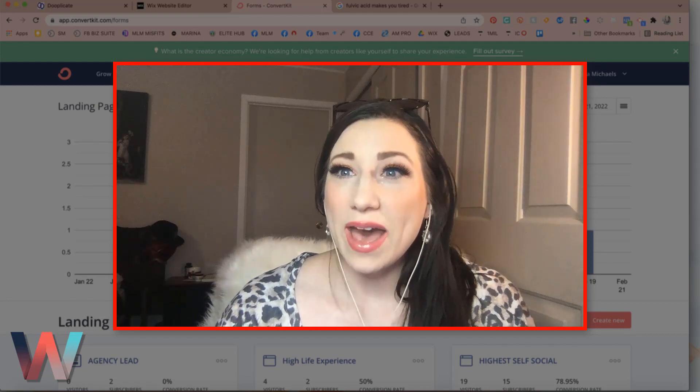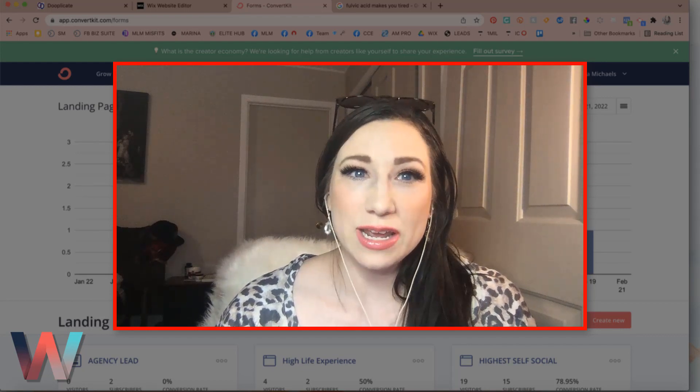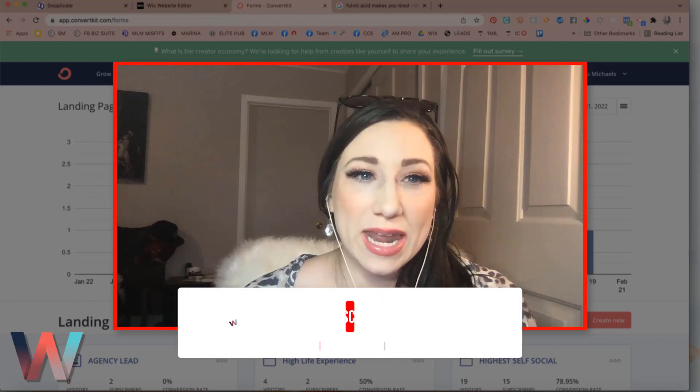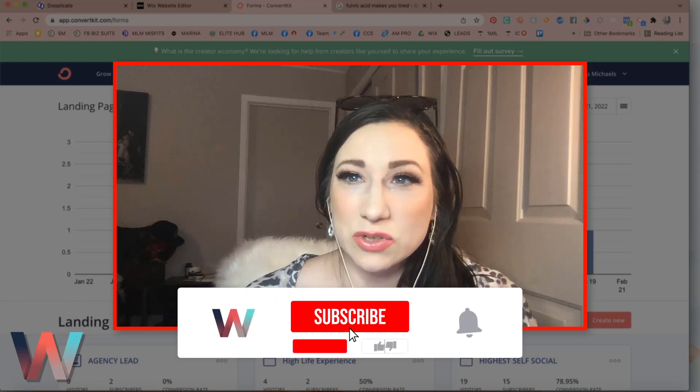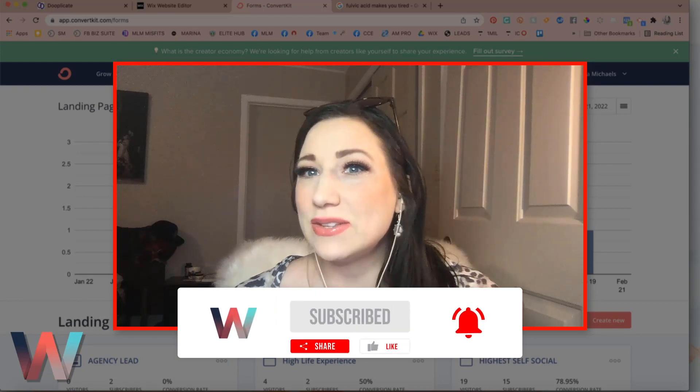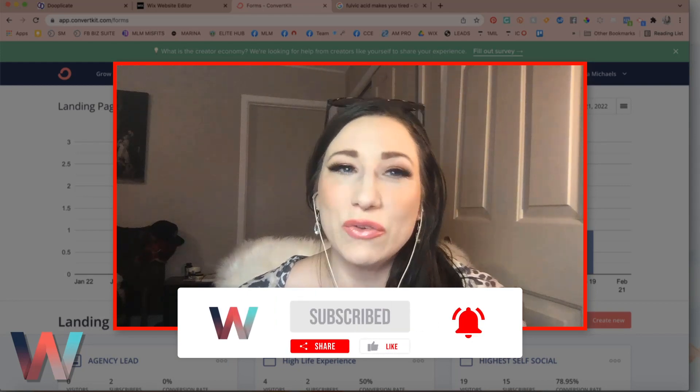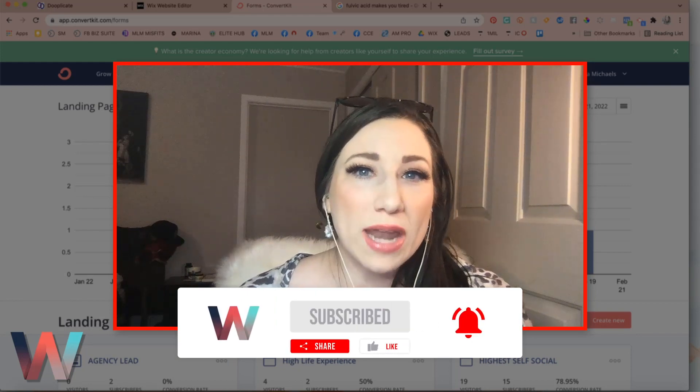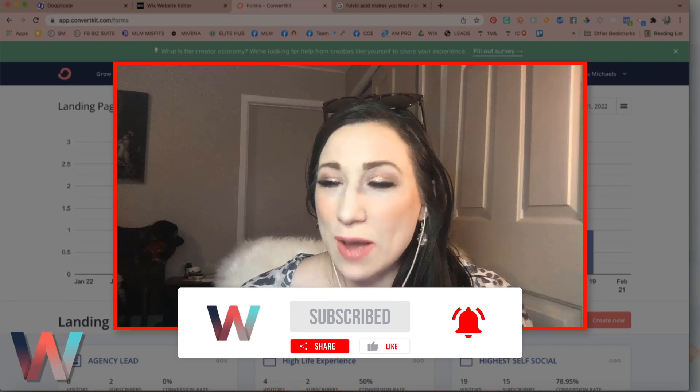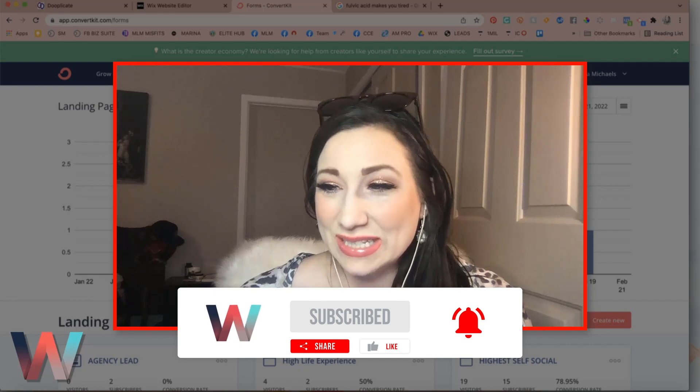If you have not yet already, be sure to go ahead and click on the subscribe button and then also the bell so that you can get notified when the next video drops in the series.